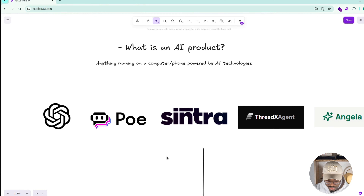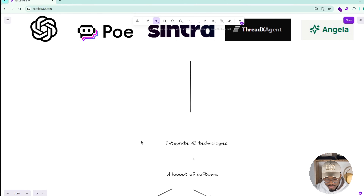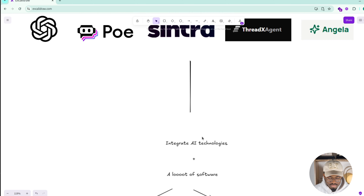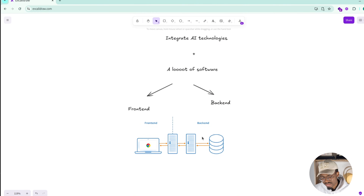What these products have in common is that they integrate AI technology but still have a lot of software in them. At this stage, you cannot build an AI product with zero knowledge in software. You actually need more software engineering skills to build an AI product than AI skills — unless you're building a platform. And that means a lot of frontend and a lot of backend.